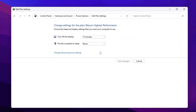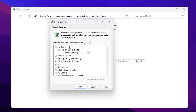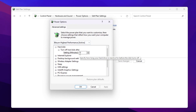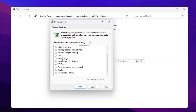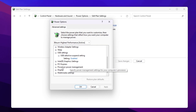Now go to Change Plan Settings > Change Advanced Power Settings. Find Hard Disk, go to Turn Off Hard Disk After, and set it to zero minutes. Scroll down to USB Settings > USB Selective Suspend Settings, click the expand button, and enable the setting.